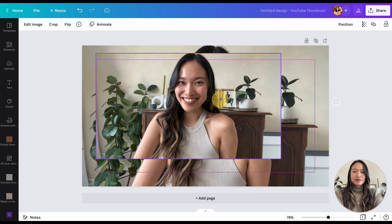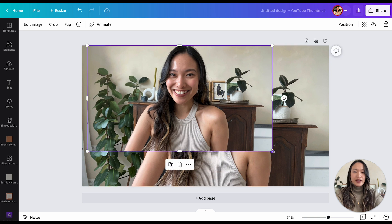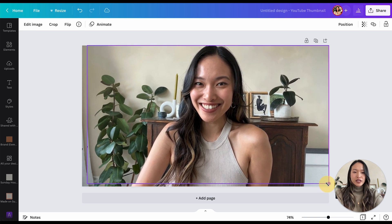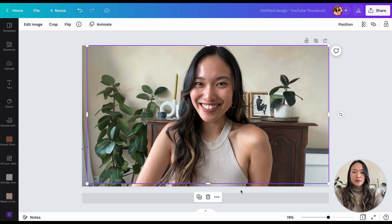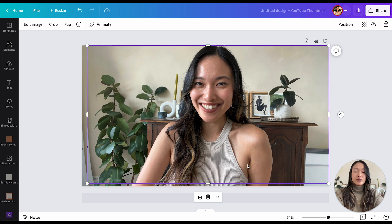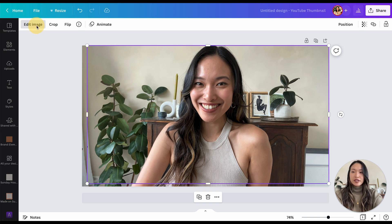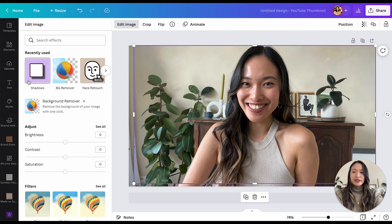I'm going to make the top image bigger, but not big enough to fill the whole space — just big enough where I want it to be without going all the way. Then you're going to click on your top image and click on 'Edit Image.'